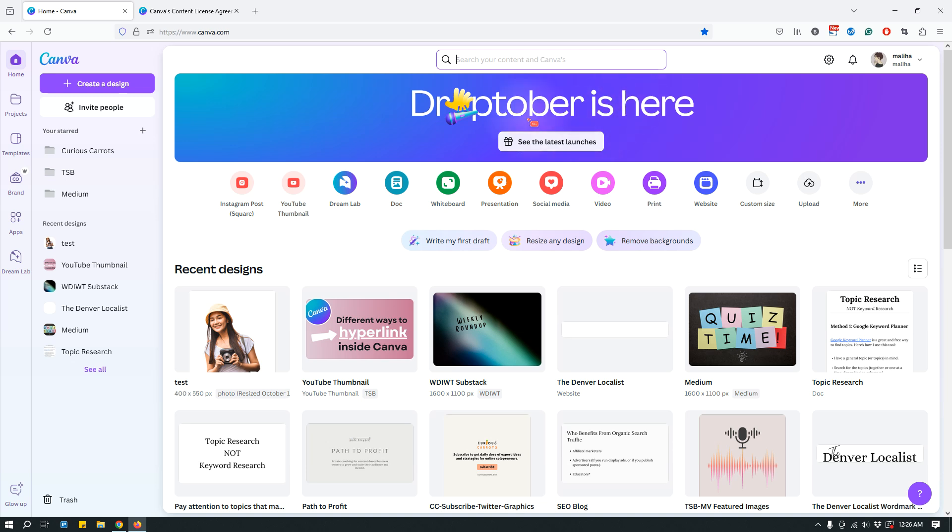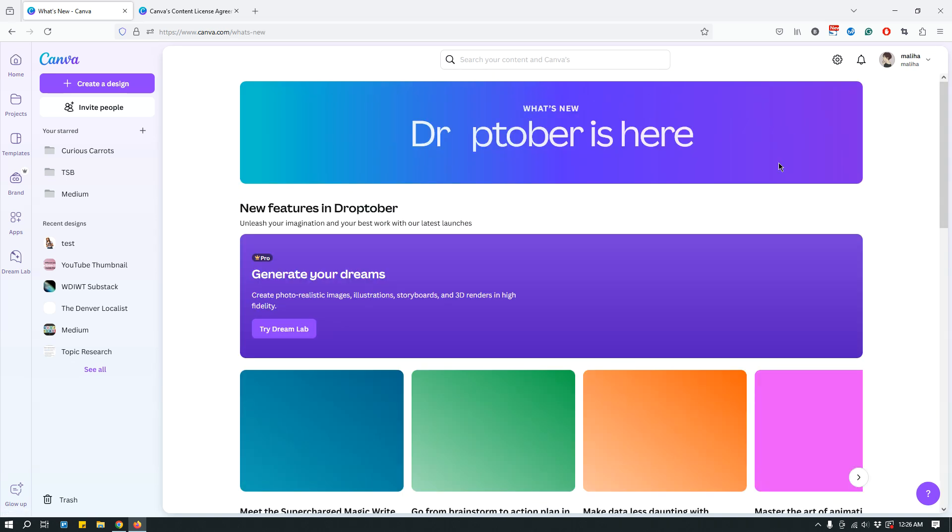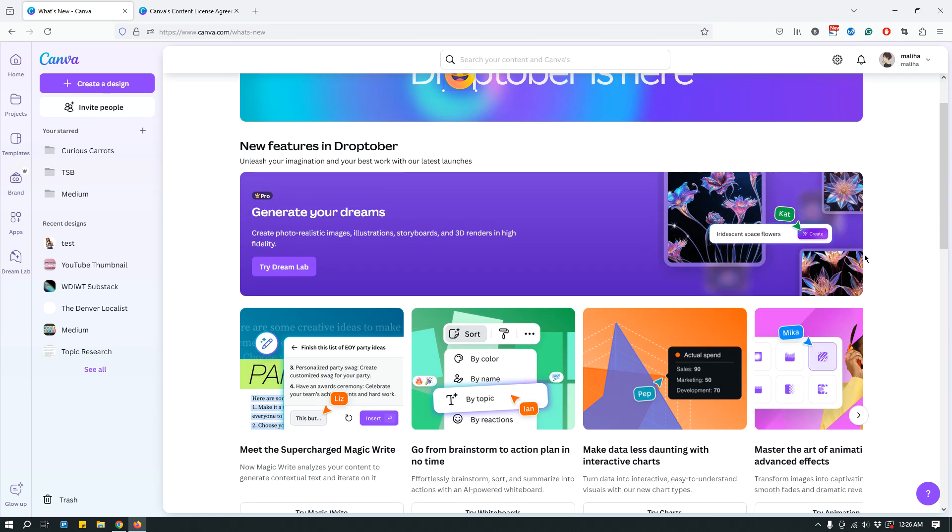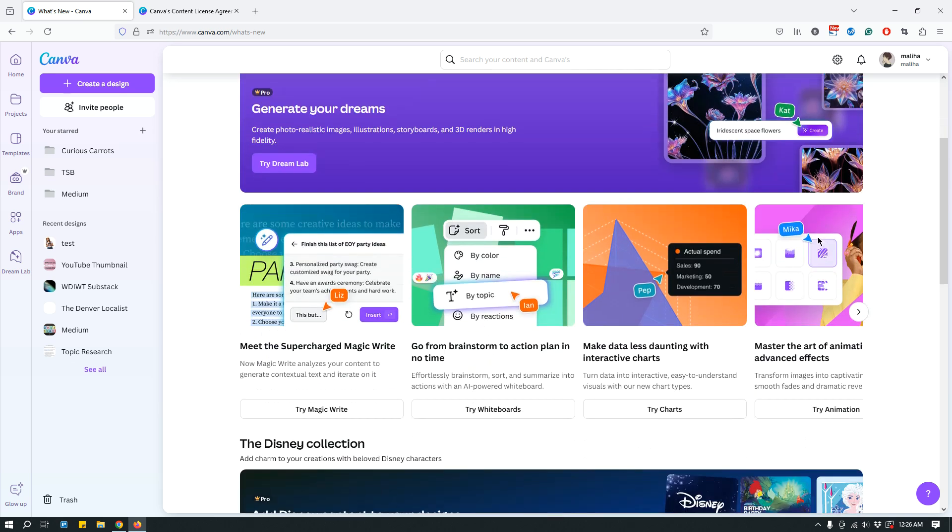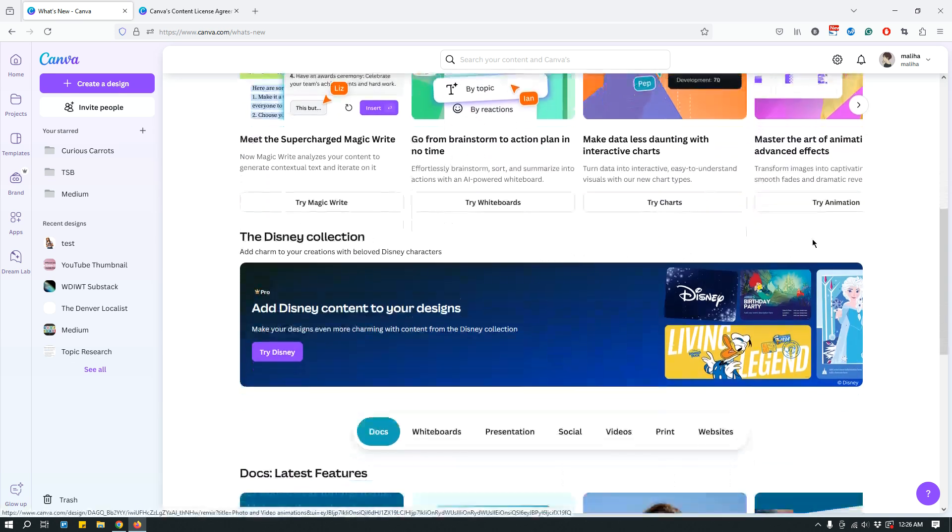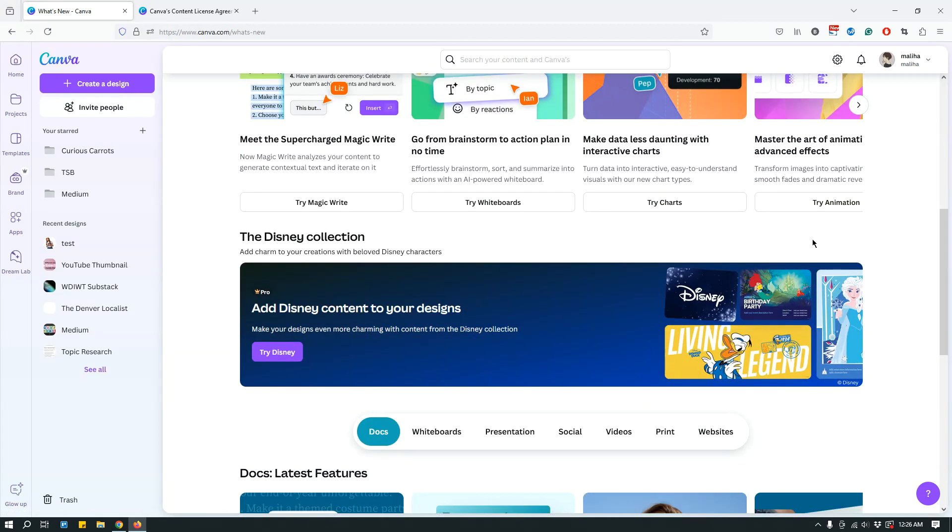If you log into Canva, you may see 'Droptober is here.' Basically, it's the latest launches in October I'm guessing, but when I clicked on it, it showed me a bunch of new things. You can go through them one by one on your Canva account, but when I scrolled down I saw the Disney collection.